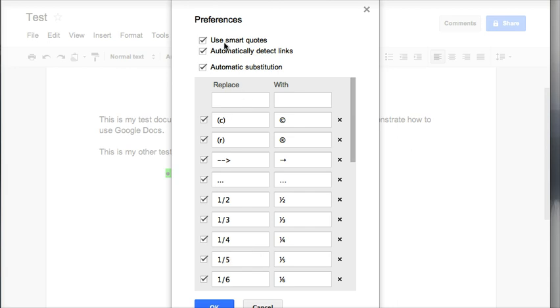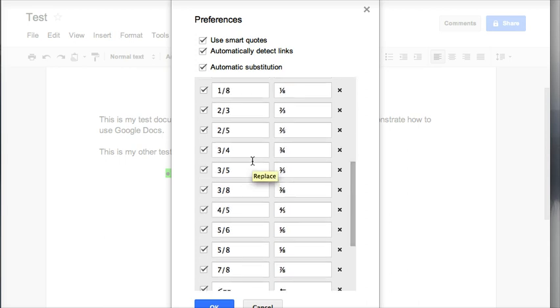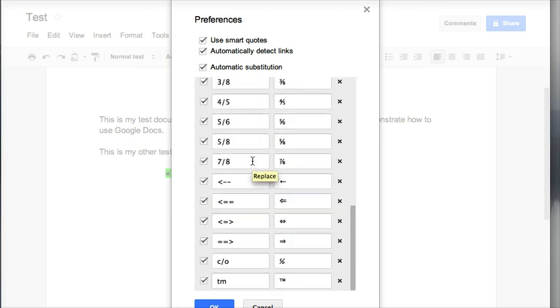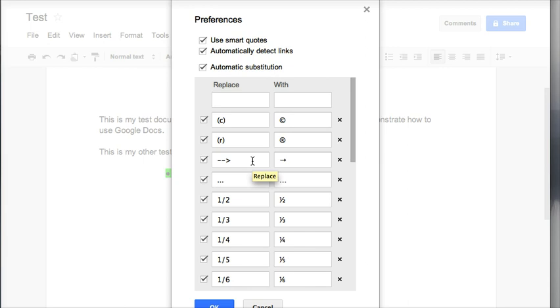What I can do here is automatically detect hyperlinks. I can uncheck that so it doesn't automatically create the link. I can also choose to have my autocorrects on.